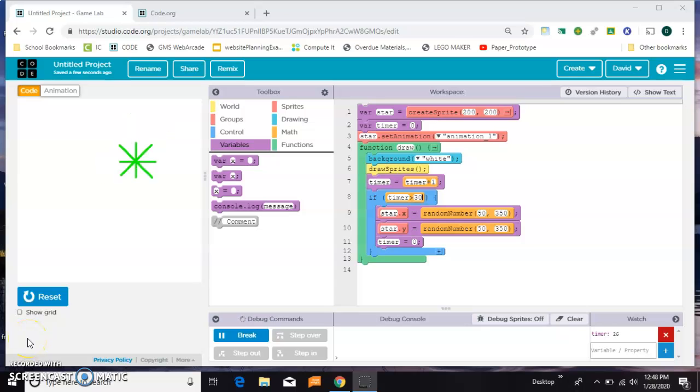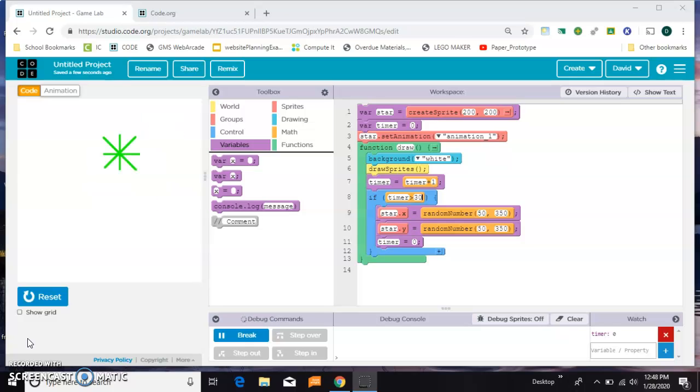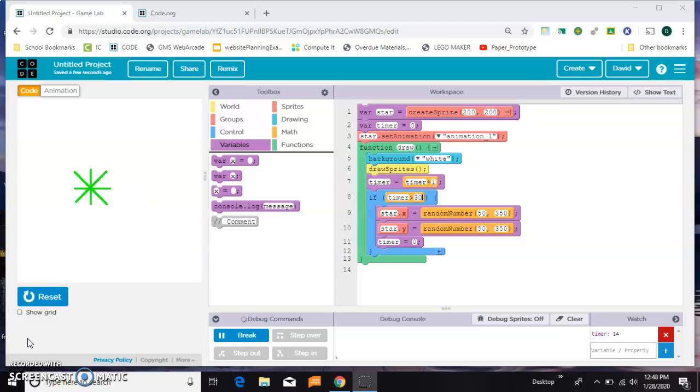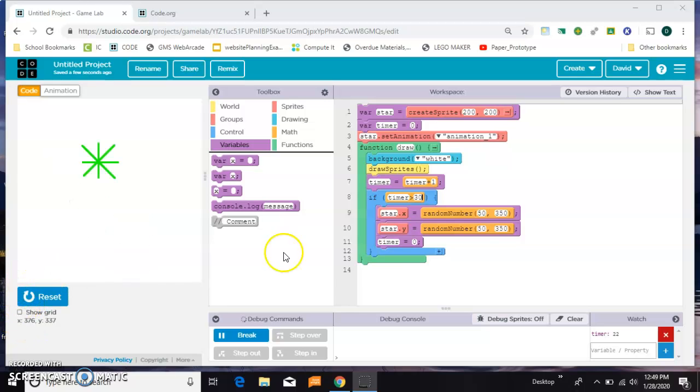I just finished a video on how to use timers in GameLab on code.org to make elements move around the screen or disappear. Since I had this already made, I'll continue and turn this into a simple clicker style game. You can pause here and look at the code if you want, but essentially I've made a variable called timer.